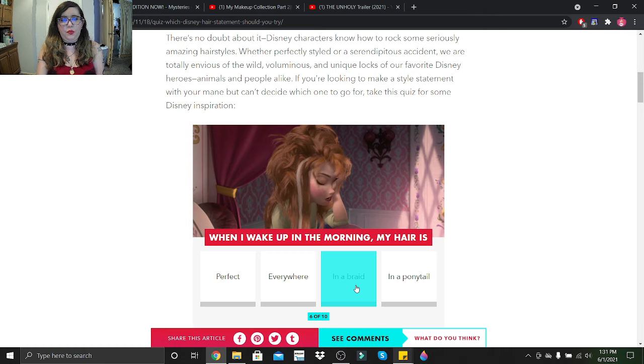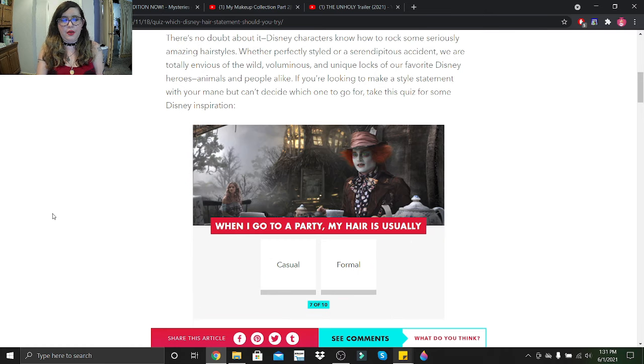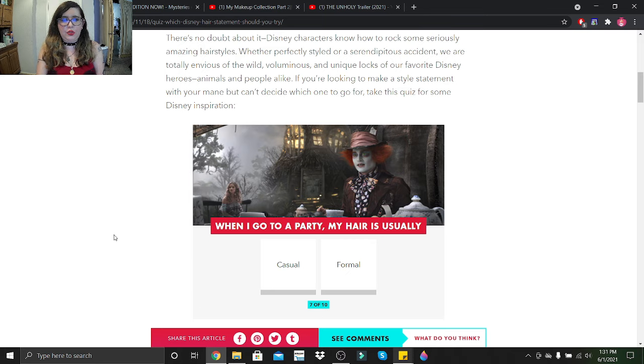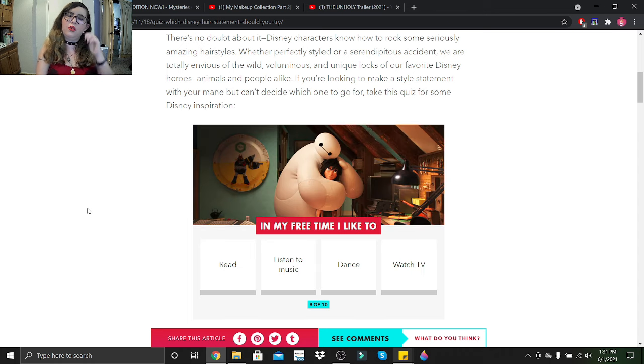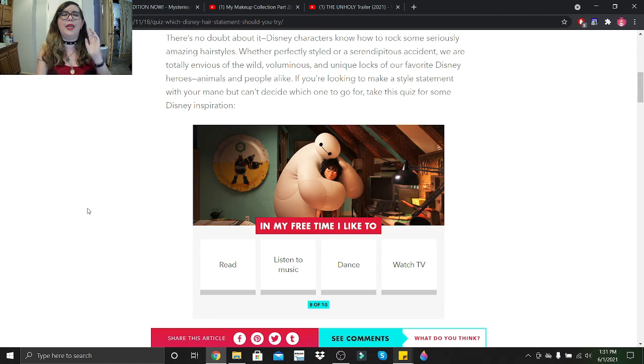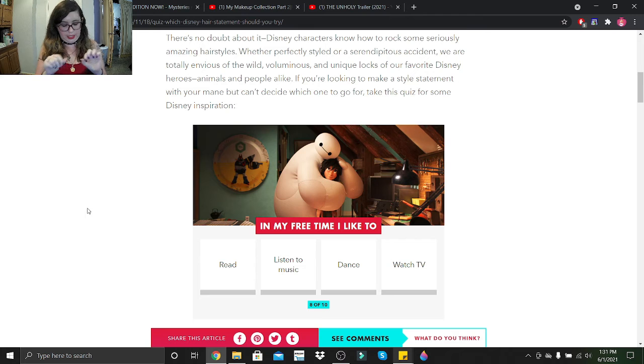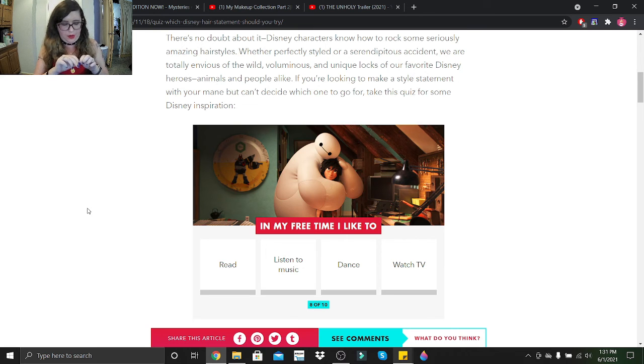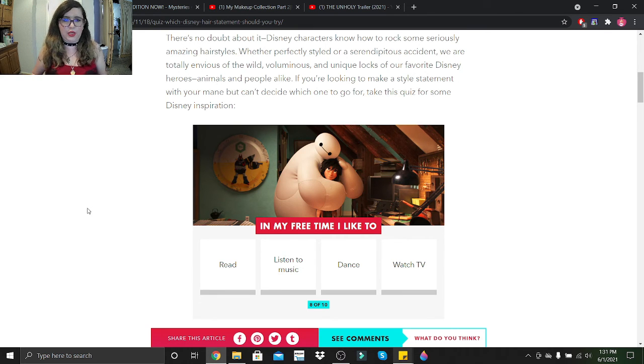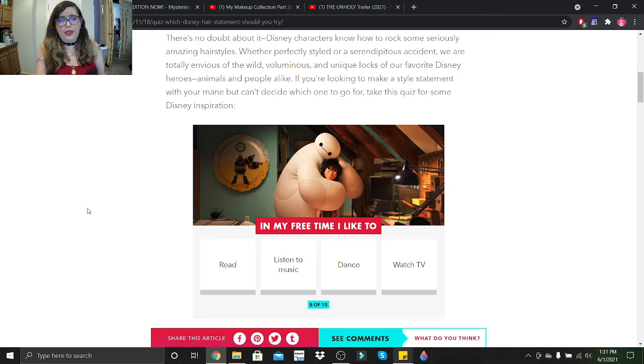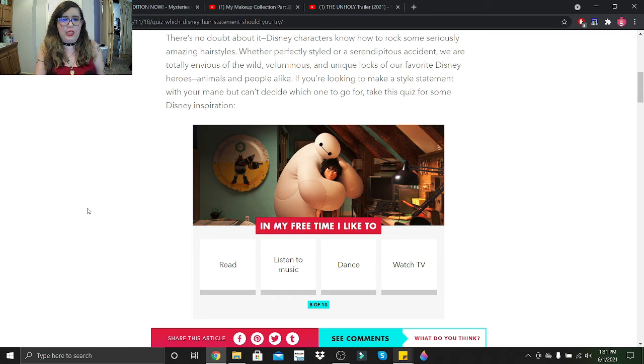When I go to a party my hair is usually casual? Also kind of depends on the party. Like if it's a formal party, then yeah, I'll straighten it, curl it, do something nice to it. But if it's just a normal party, I just leave it as is. Usually in my free time I like to read, listen to music, dance, or watch TV? I don't watch TV much anymore but I do like to read.